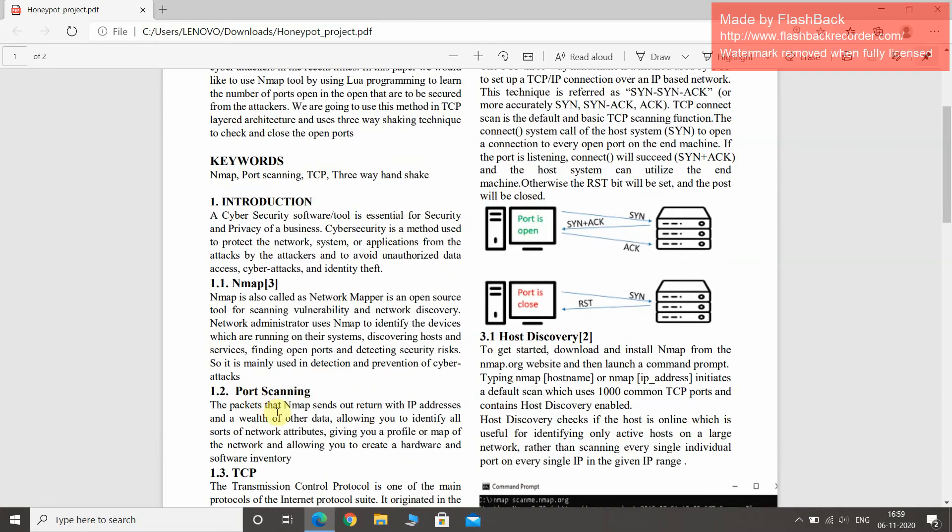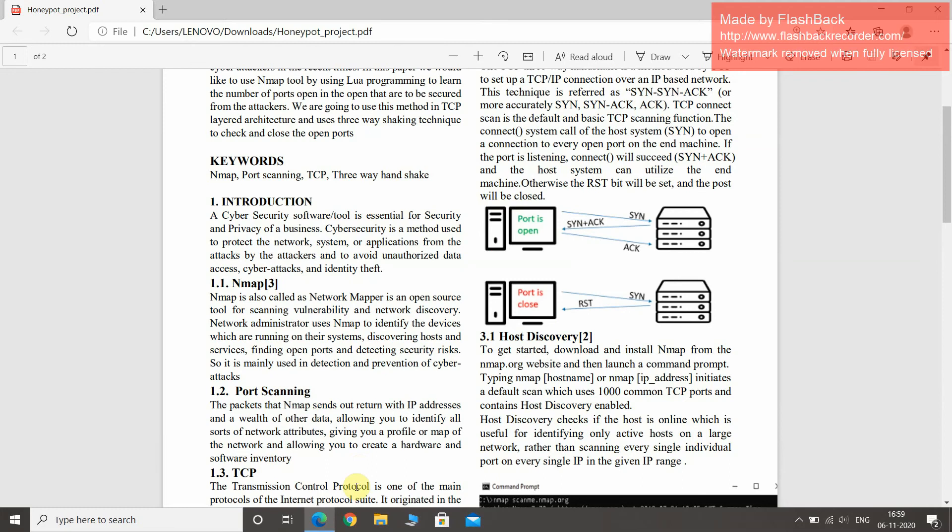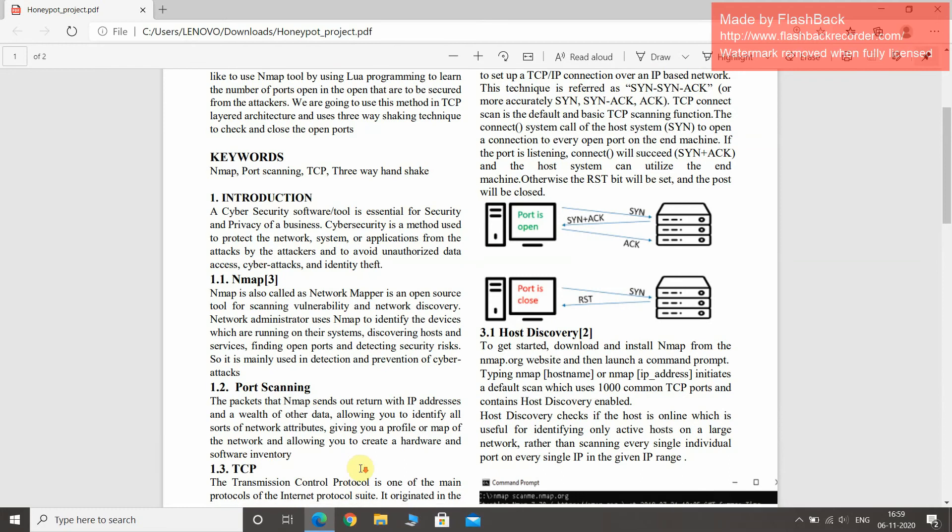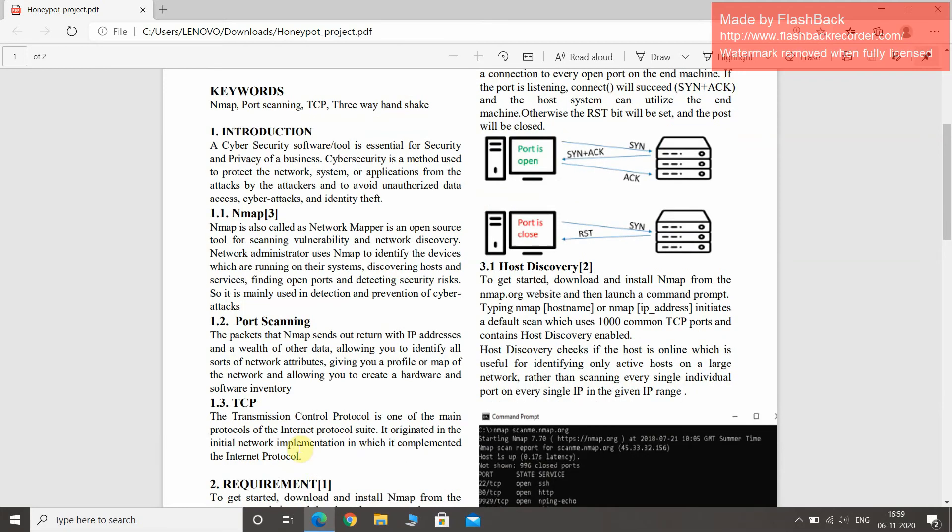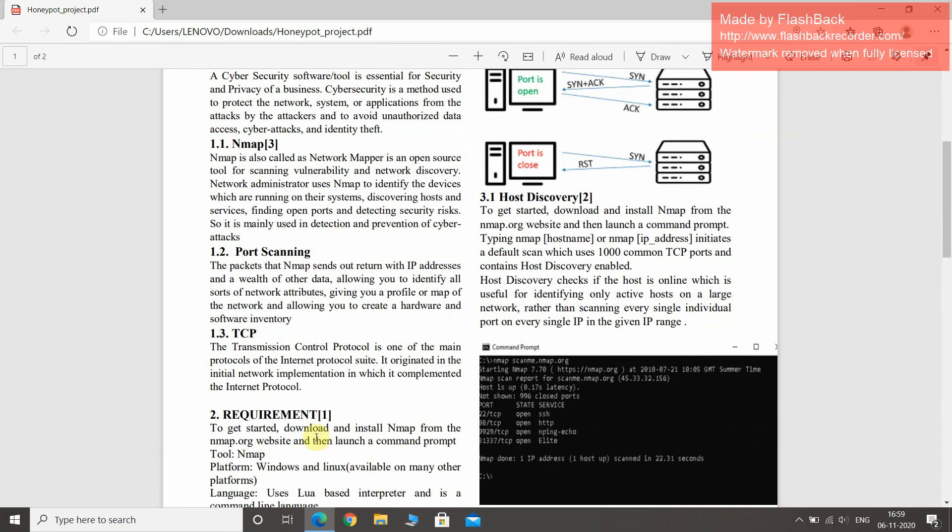Port scanning: The packets that NMAP sends out are written with IP addresses and other data, allowing us to identify network attributes, giving you a profile or map of the network, and allowing us to create a hardware and software inventory. TCP, the Transmission Control Protocol, is the main protocol of the Internet Protocol Suite. It originated in initial network implementation, complementing the Internet Protocol requirements.